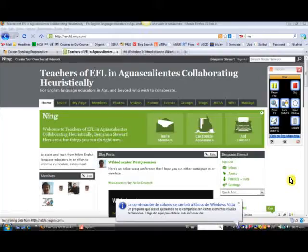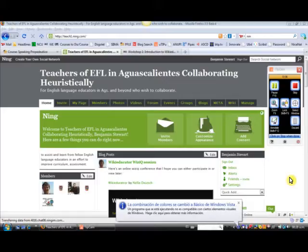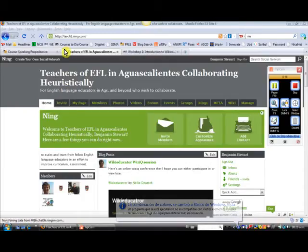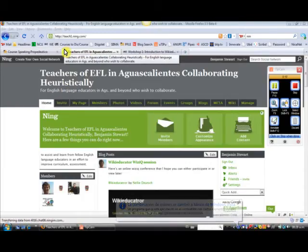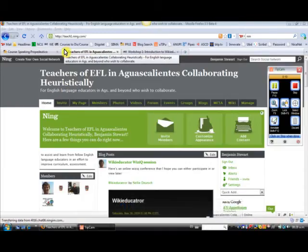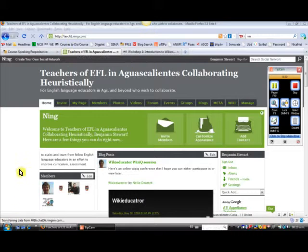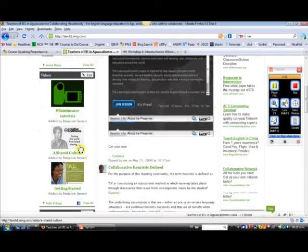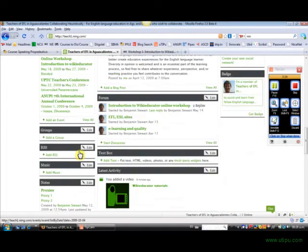Welcome everyone to day one of the online workshop for WikiEducator. I created this video to explain a little bit about how to get started and the different websites that we're going to be using. This first page here is the Ning that we're going to use and it can be found at teachone.ning.com, and here as you see, here's the main page.